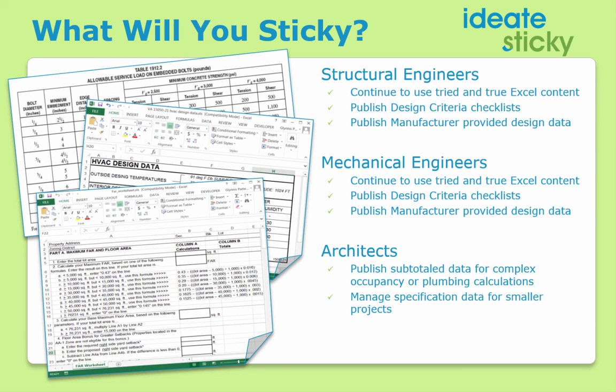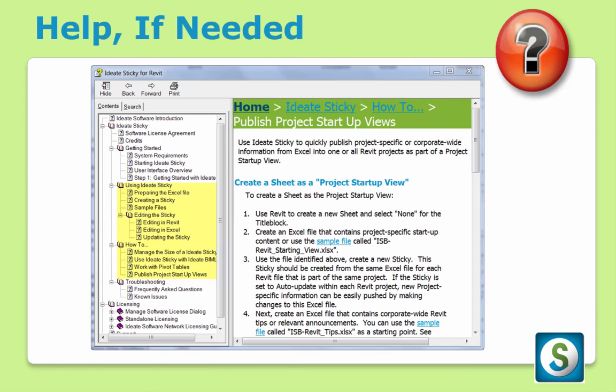We think you'll find ID8Sticky very easy to use, but should you need help, rest assured, our help file, as with all ID8 software, contains a wealth of information to get you up and running quickly.